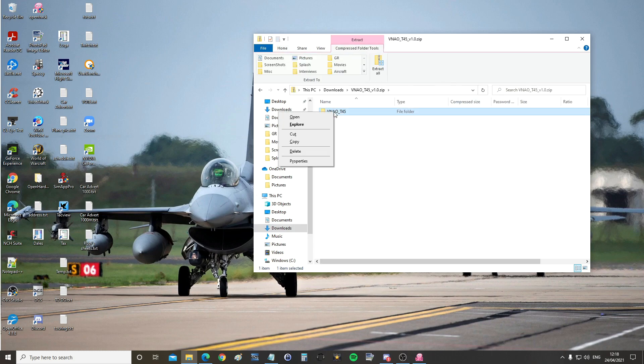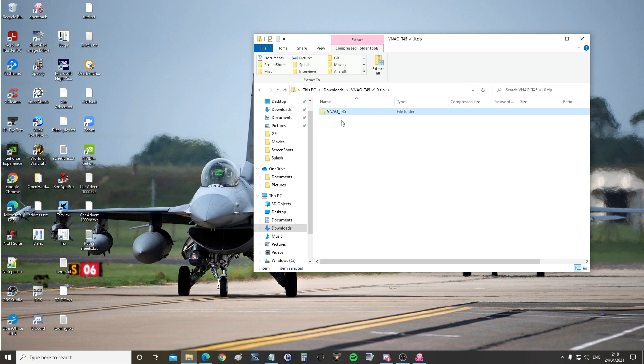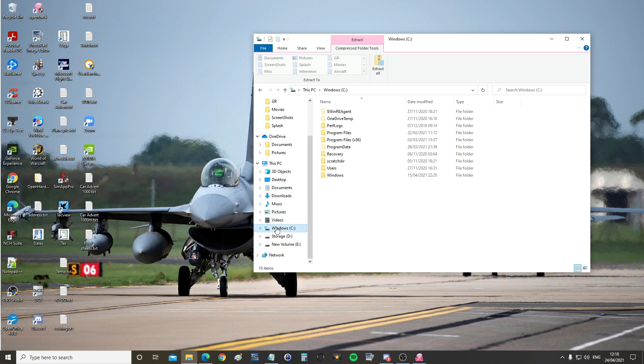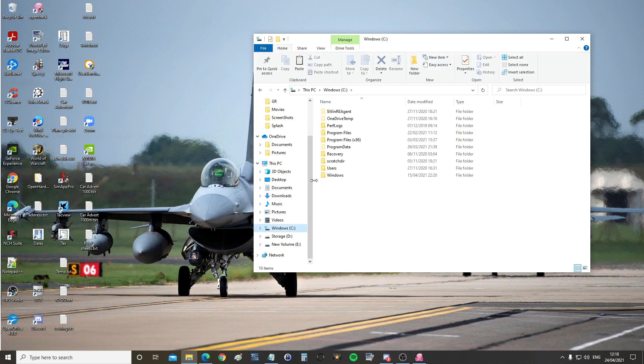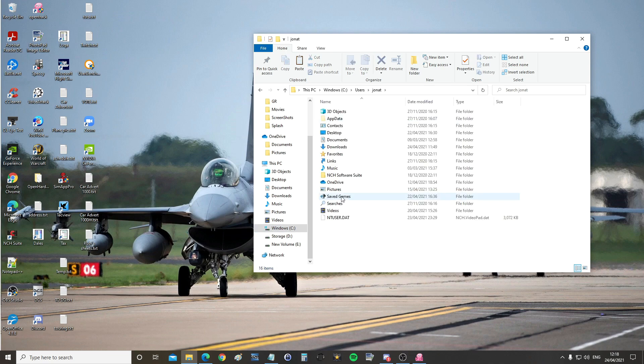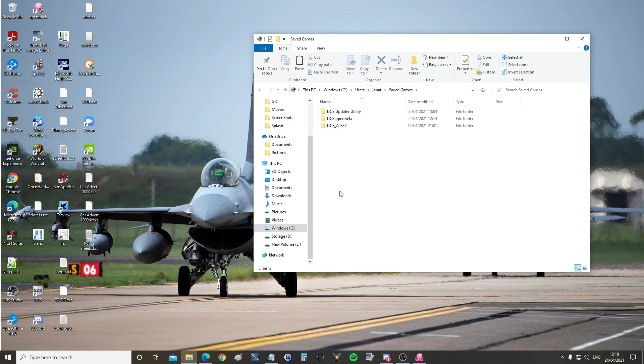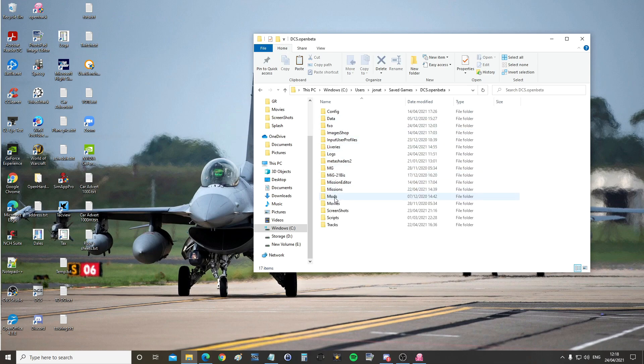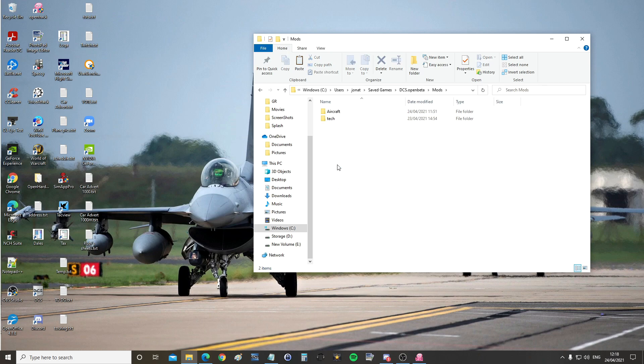All you're going to do then is right click, copy that file. This is how I do it anyway. Then you're going to find your saved games area. For me it's on C drive, and yours probably will be too. So C drive, users, your particular user, saved games. Then you'll either have DCS or DCS open beta. For me it's open beta and I'm on version 2.7. In there, if you do not have the mods folder, please create it exactly like that.